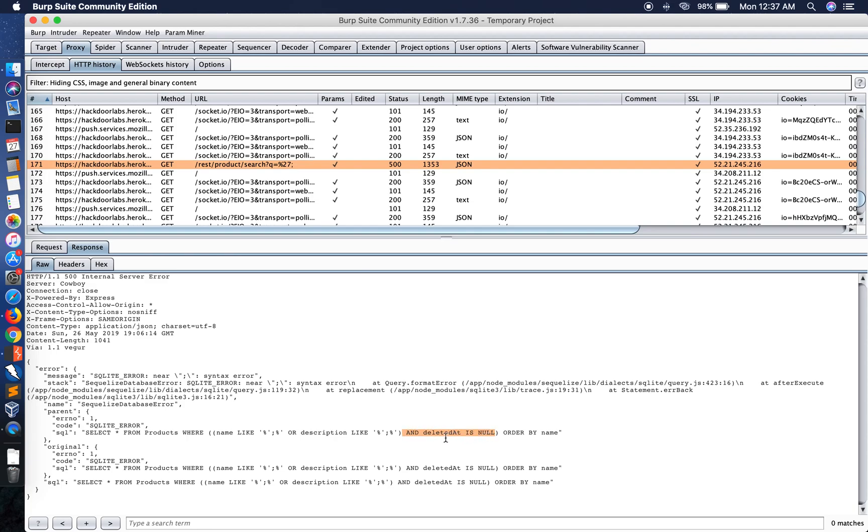The reason is that this is hiding the Christmas gift present because this was actually deleted and is coming as a null.